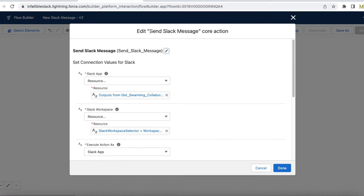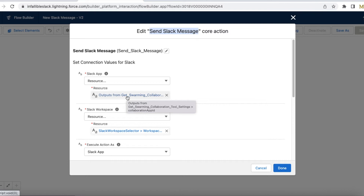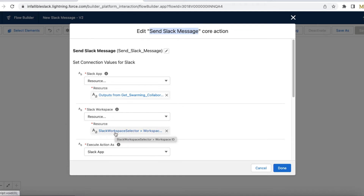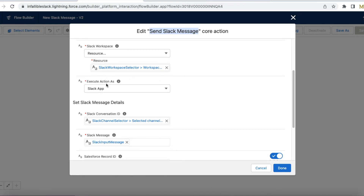I am making use of the standard Salesforce 'Send Slack Message' core action. The first important thing is the Slack App ID, which is the Collaboration App ID from the Get Swarming Collaboration Tool Settings - the first core action component we added. Next is the workspace: from the Slack Workspace Selector component I am using the workspace ID. I am executing it as a Slack app since I have already installed Slack for Service in my workspace.